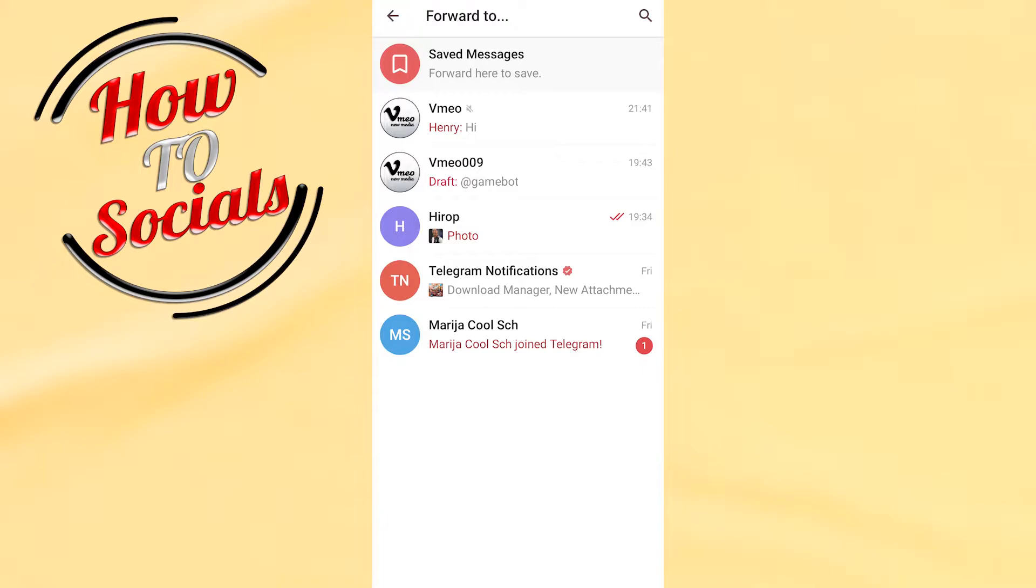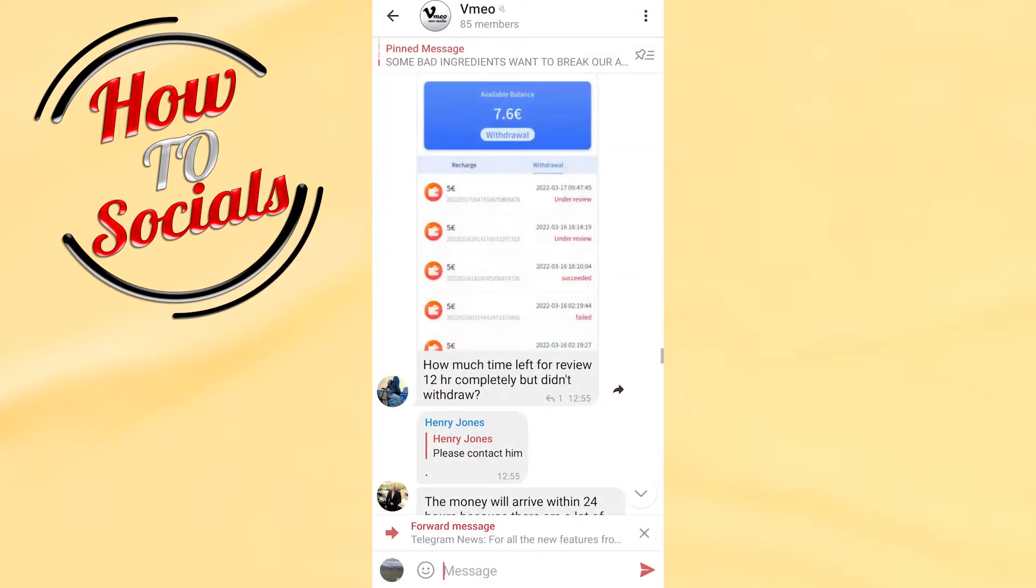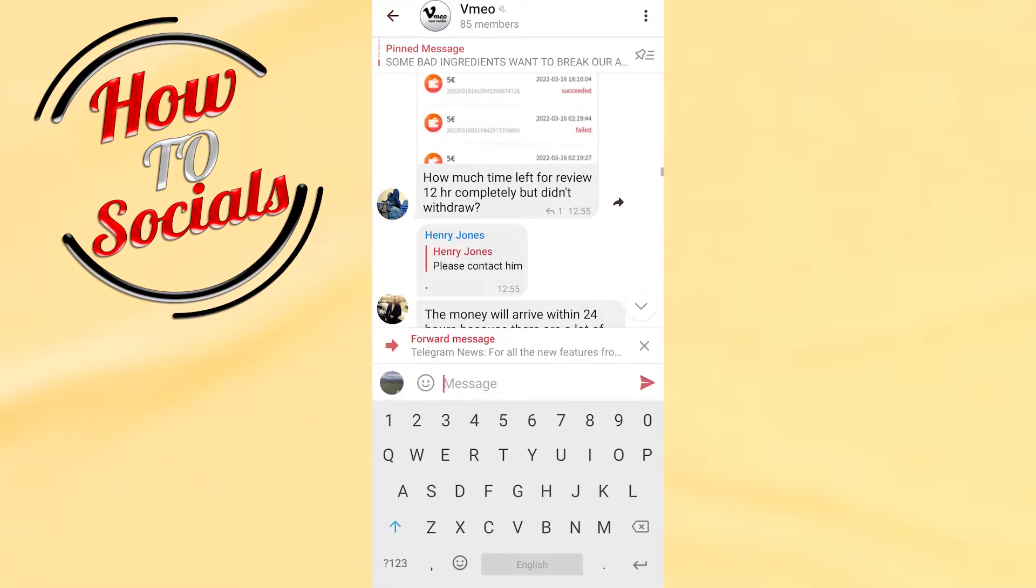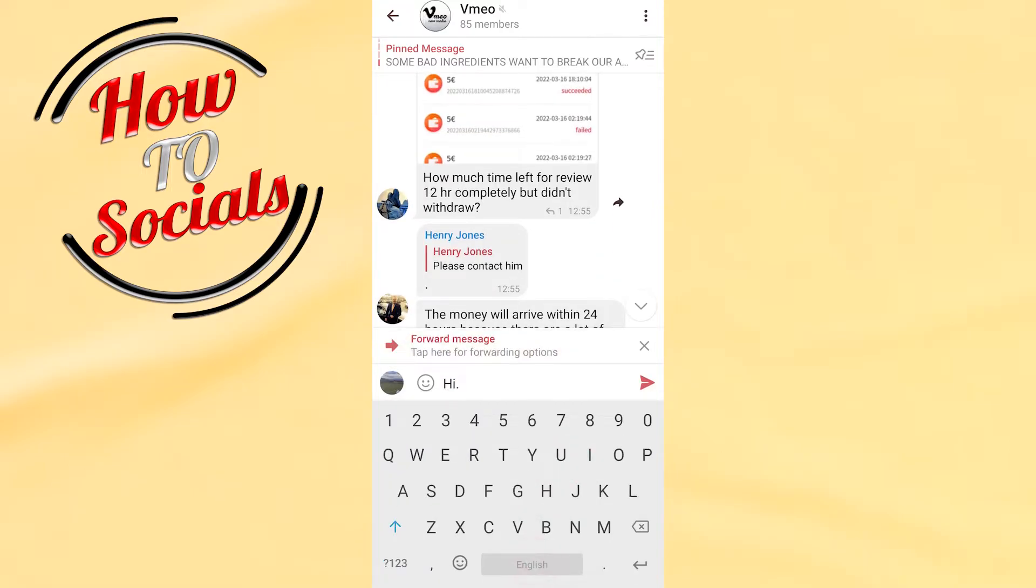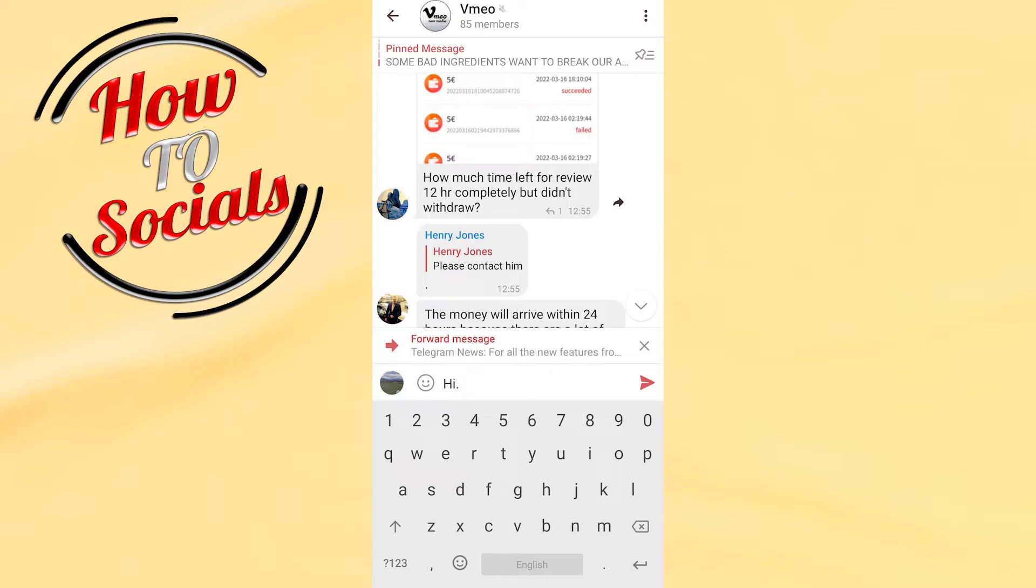it to another Telegram channel, for example this one. You can type a message like 'hi' for example. Now, on the right side, don't just tap the send button - instead, tap and hold on it.